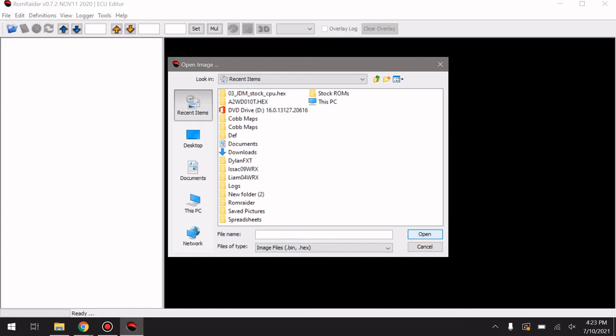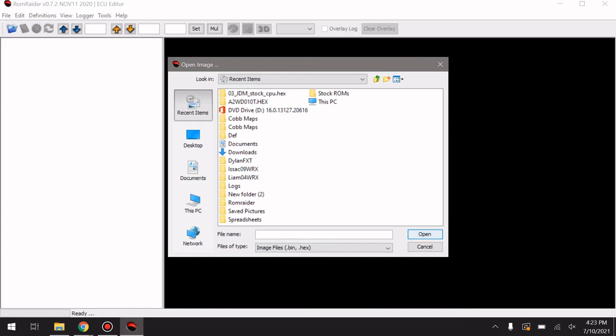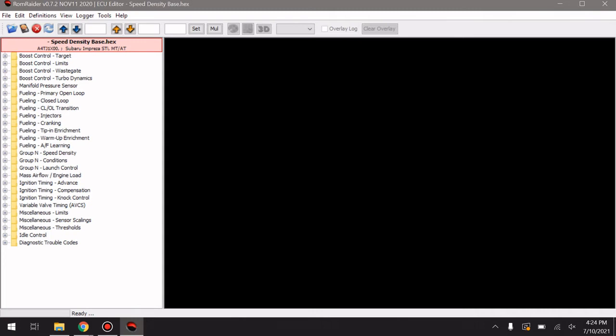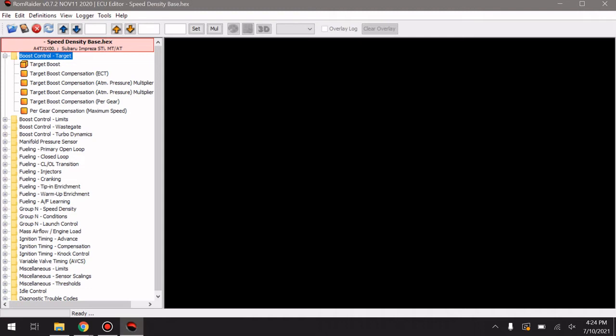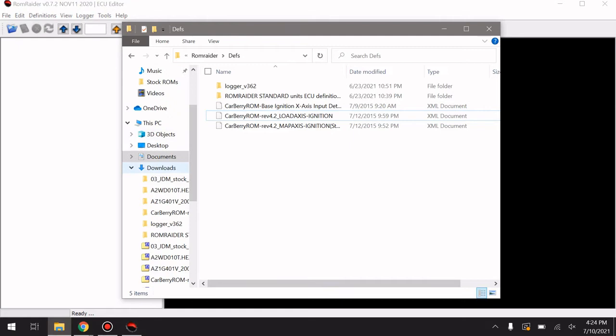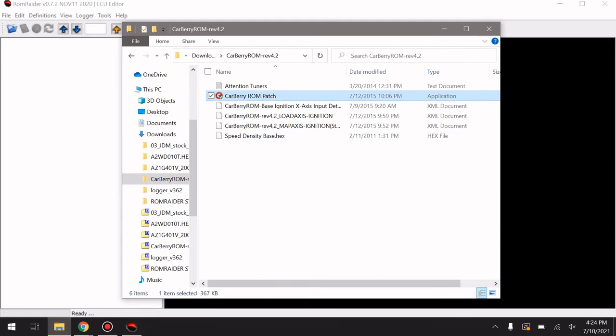To prove that it works, go back to Downloads and open up the 4.2 zip, then open up the speed density base hex to see if it works. It didn't work fully — we're not seeing all of the Carberry tables, which is interesting. I have a feeling I know why, so we're going to go back over to Downloads, open up the 4.2 folder, and actually run the application this time.